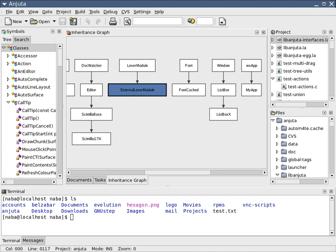The need for better quality control of the software development process has given rise to the discipline of software engineering, which aims to apply the systematic approach exemplified in the engineering paradigm to the process of software development. There are many approaches to software project management, known as software development life-cycle models.